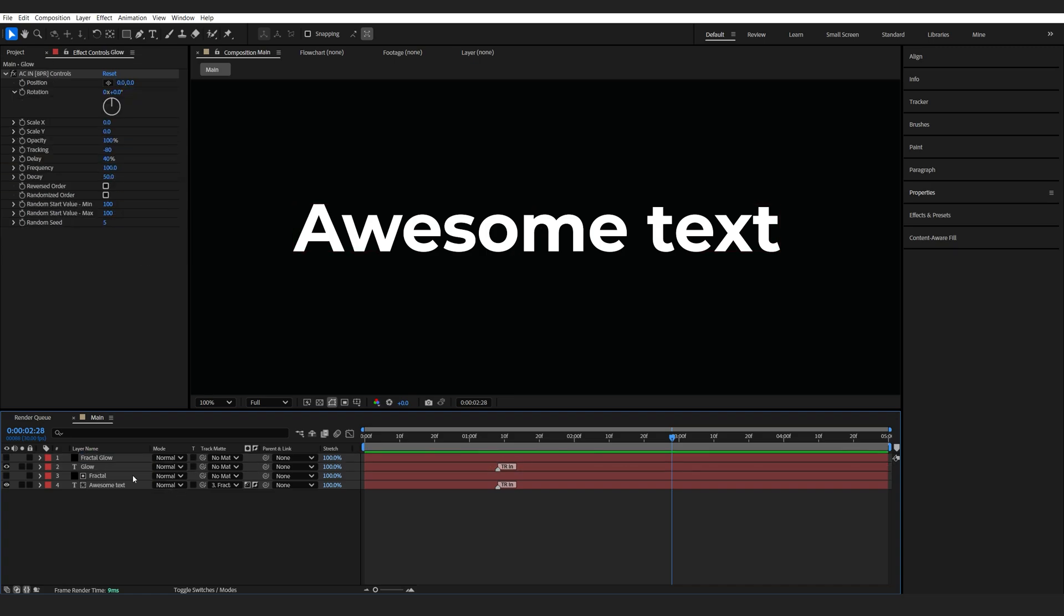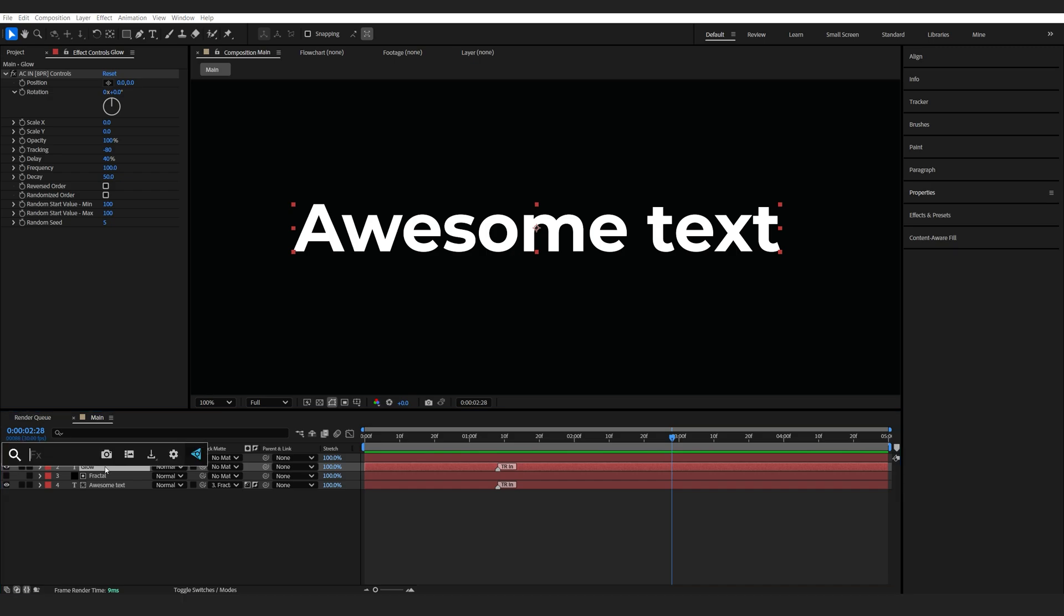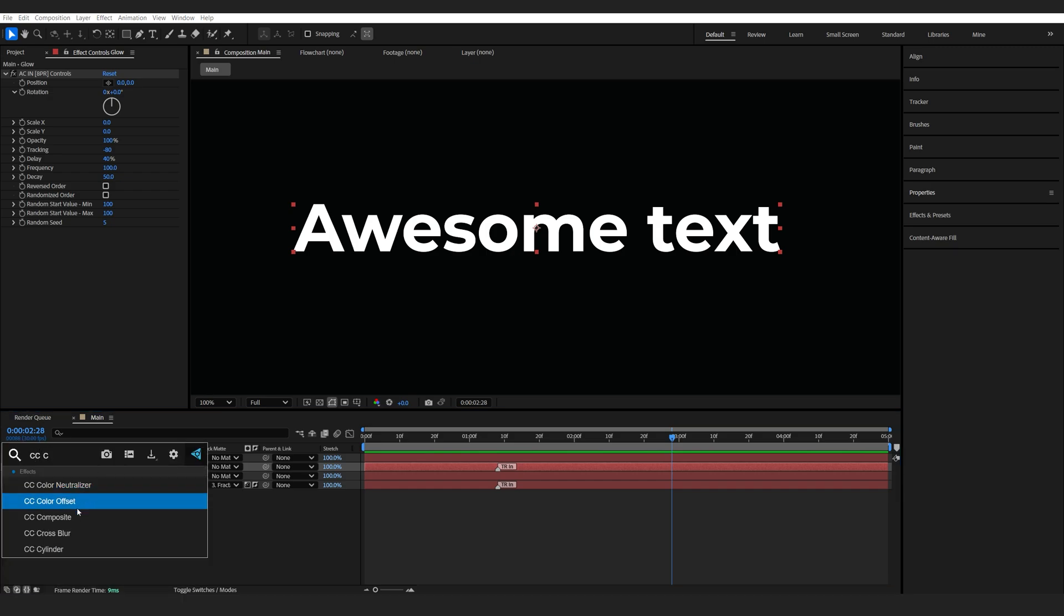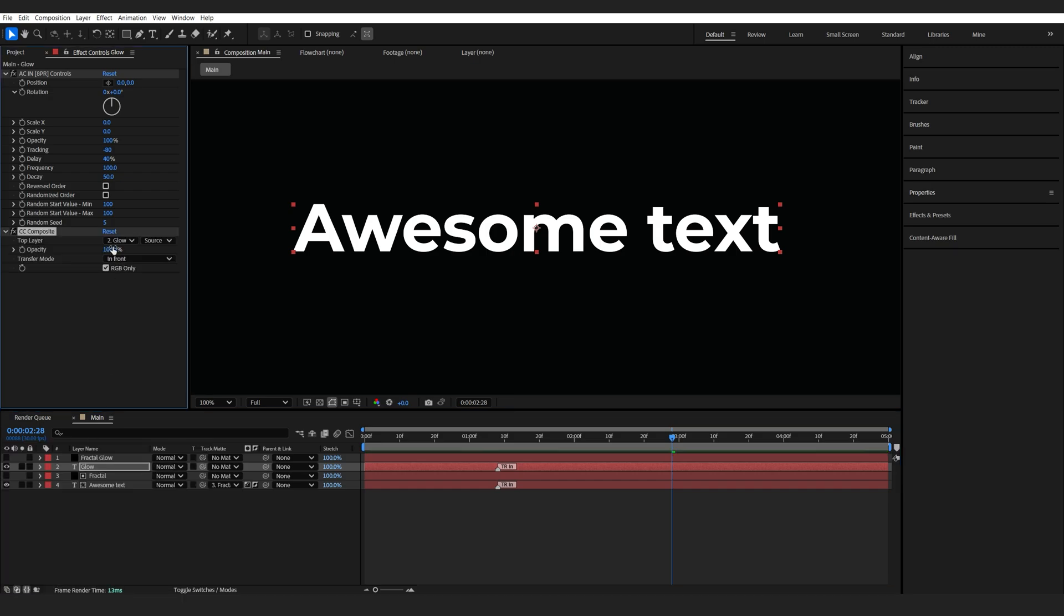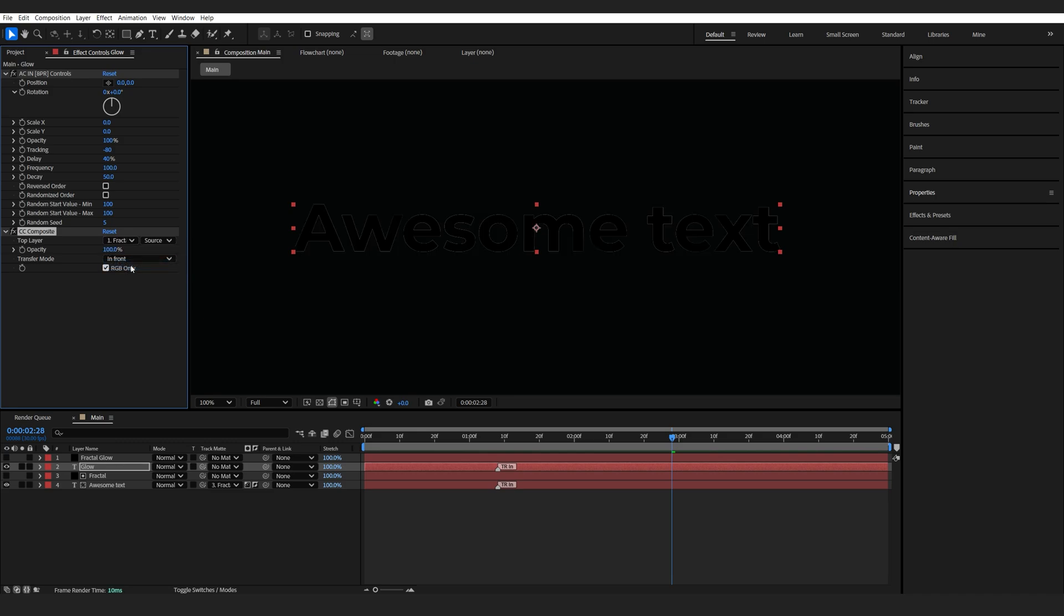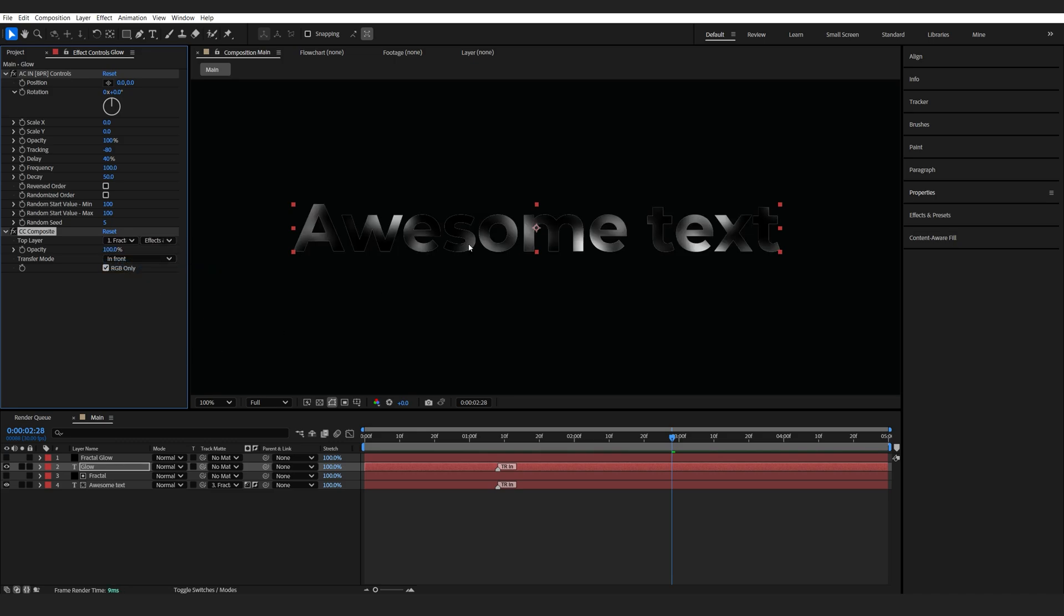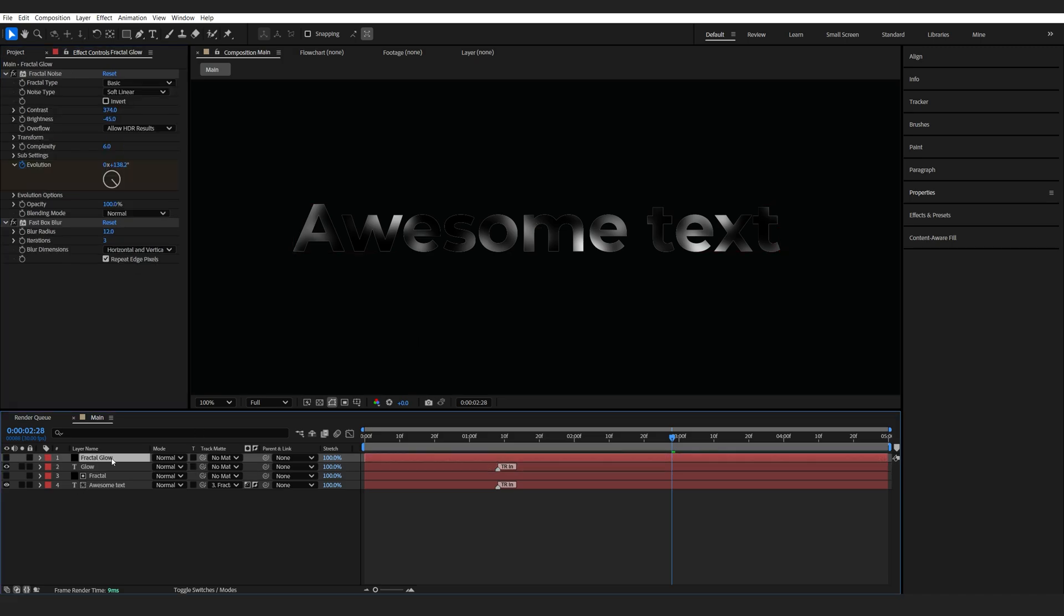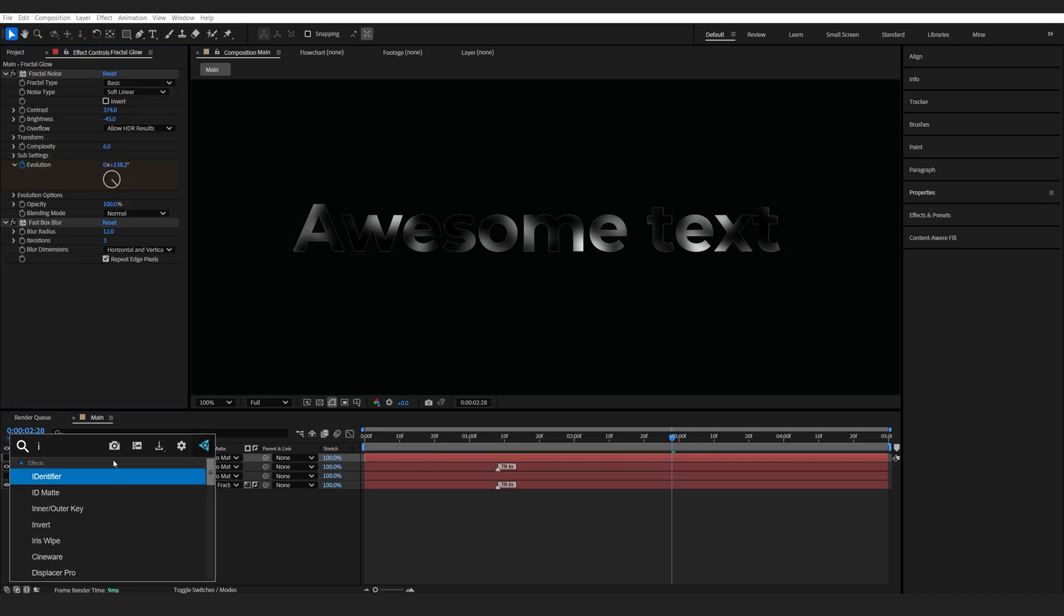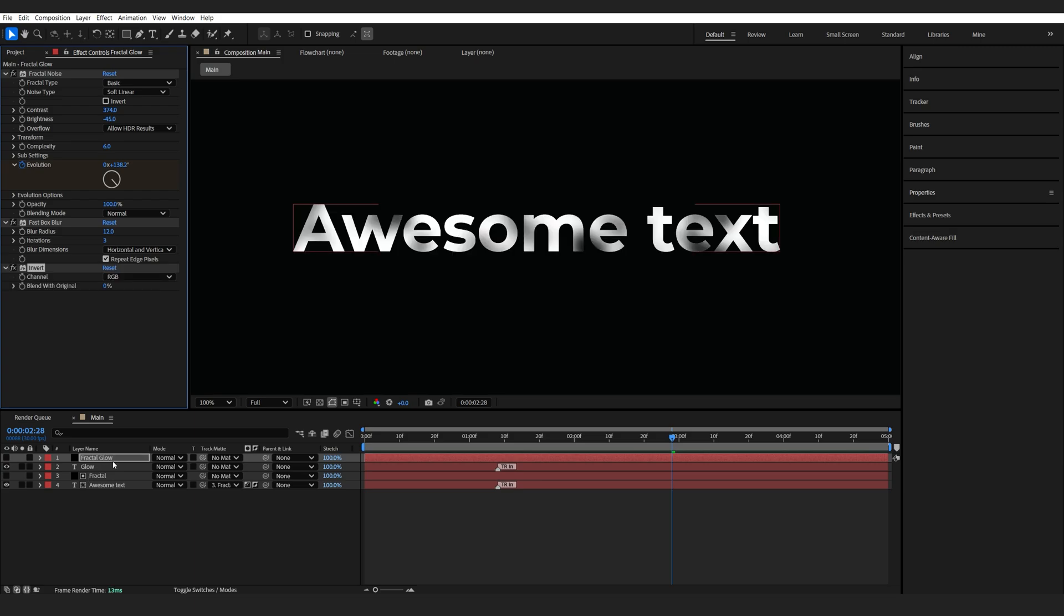On my glow text layer, I'm going to add a CC composite and we'll select the fractal glow layer we just created. Make sure you select effects and masks since we are using a fractal noise, and I'm going to drop an invert on top of this solid as well.